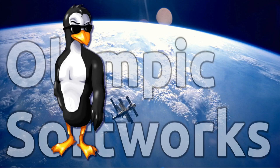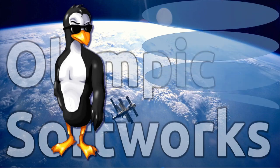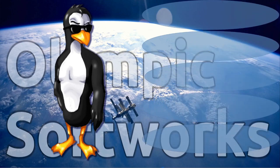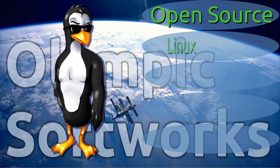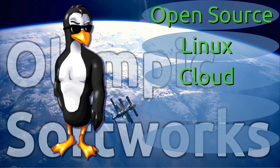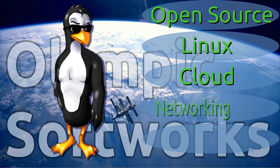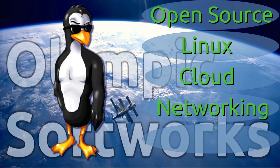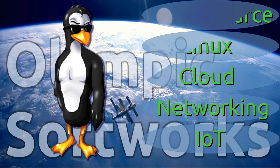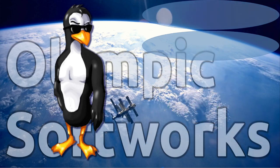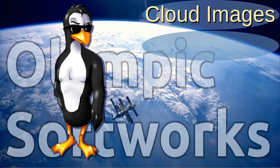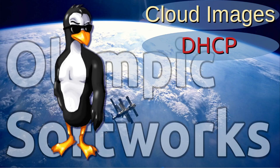Thank you for watching another Olympic Softworks Presents Technical Demonstration. All of these demonstrations focus on open source, Linux, cloud, networking, and IoT. In this episode, we will be talking about cloud images with special guest star, DHCP.